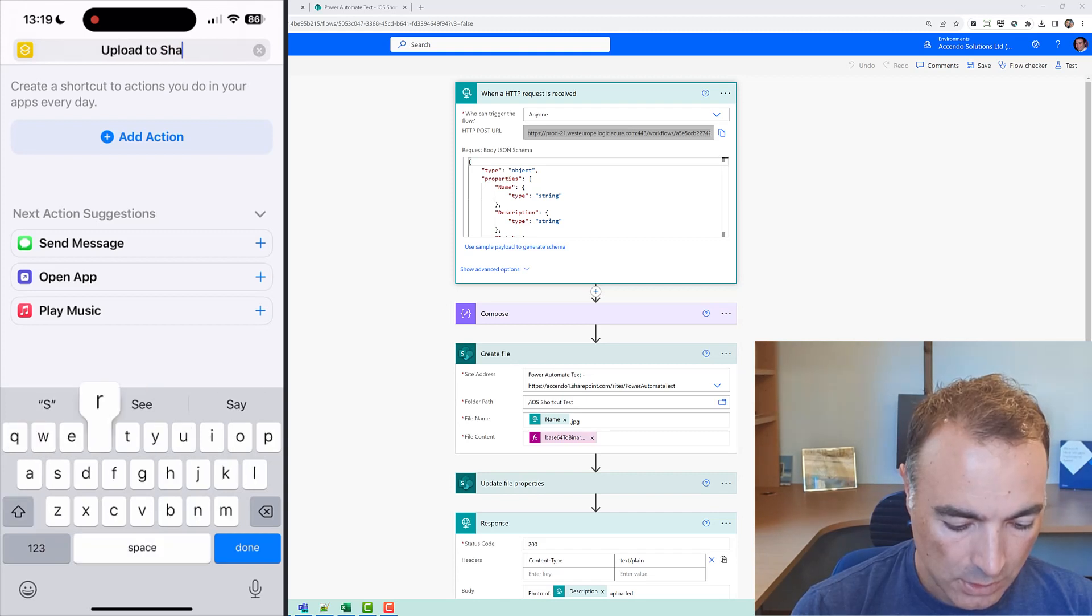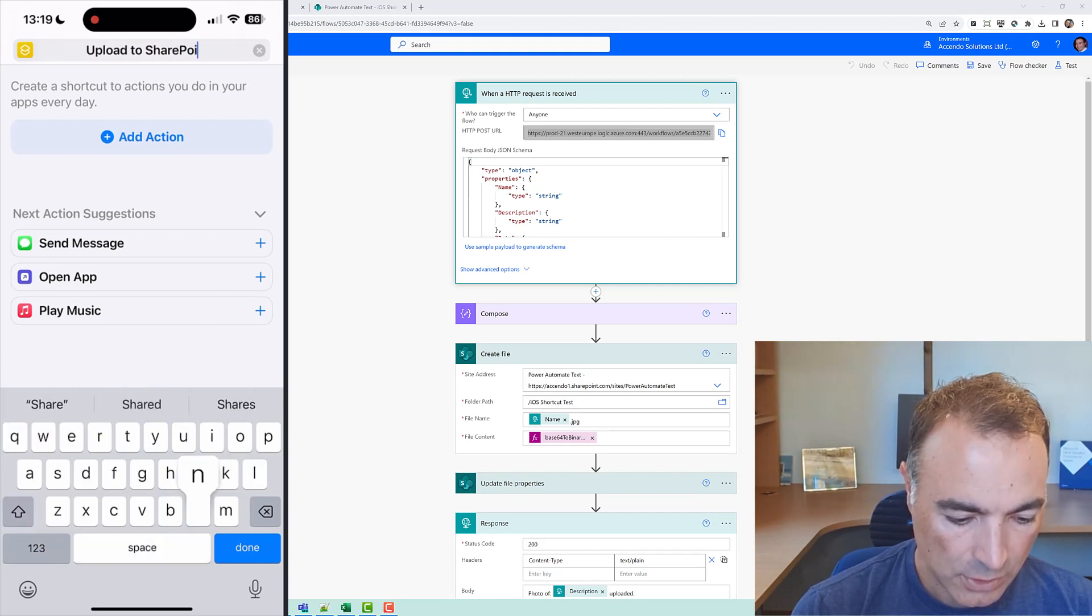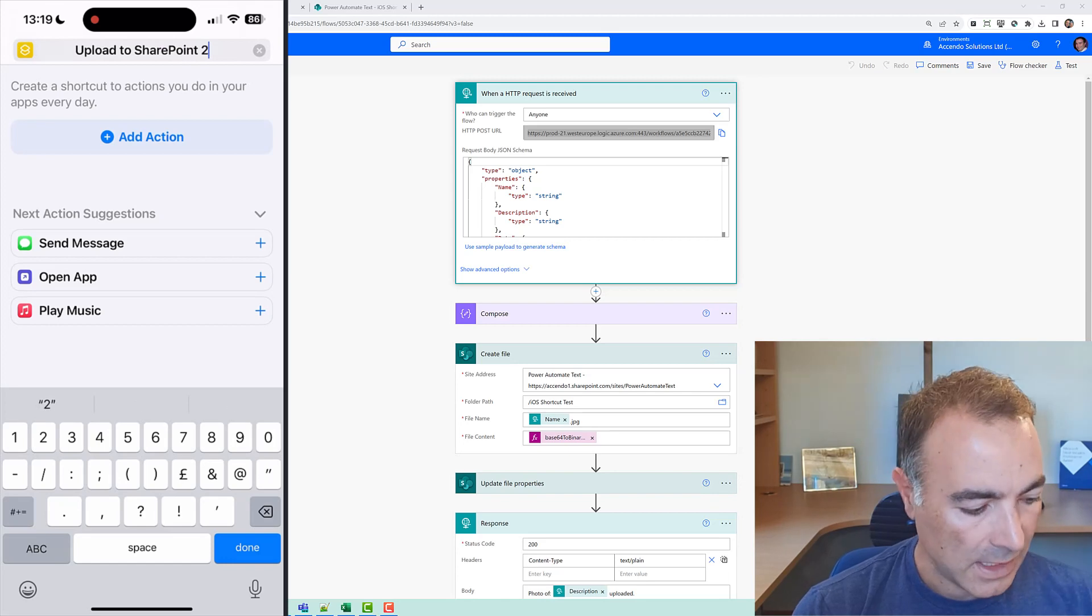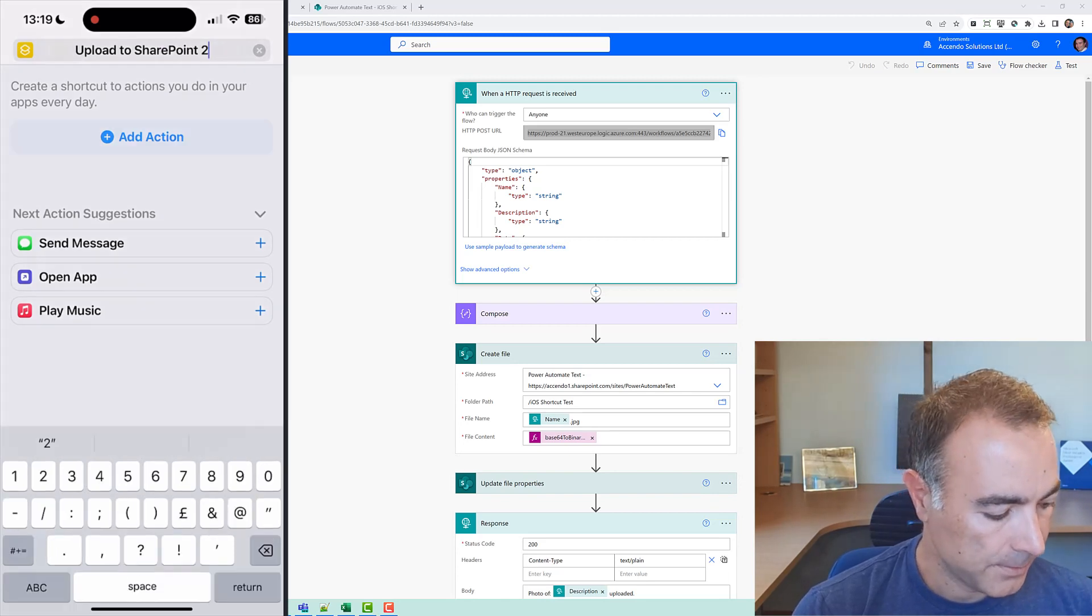to SharePoint 2. So we're going to add an action